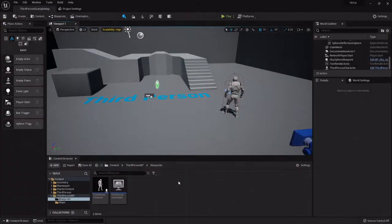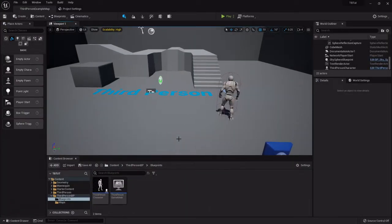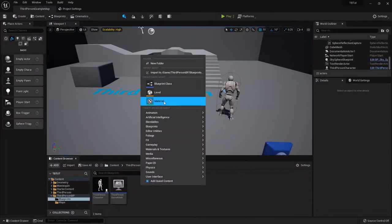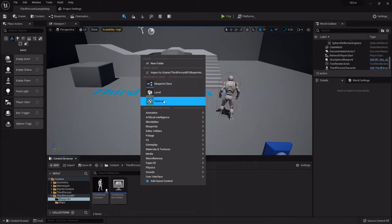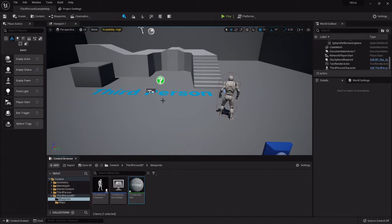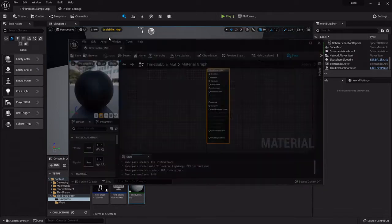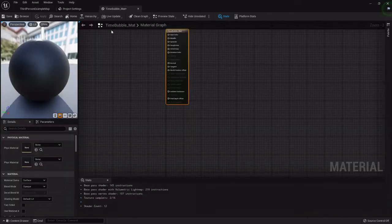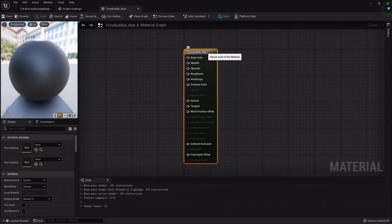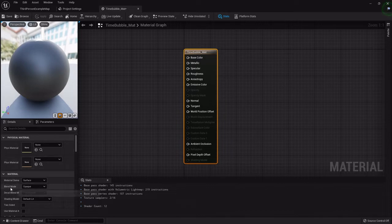Let's jump over to a clean project and I'll show you how to do it. The first thing we want to set up is the material, so I'll right-click and create a material. This will be my time bubble underscore mat. I'm going to open that up and drag it up and set it up here.